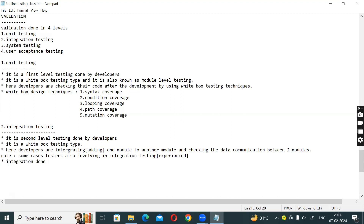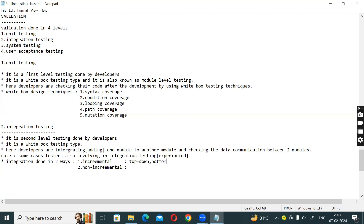Integration is done in two ways: first, incremental, and second, non-incremental. Incremental includes the top-down approach, bottom-up approach, and hybrid approach. Non-incremental is not recommended, but you can do a big bang approach.